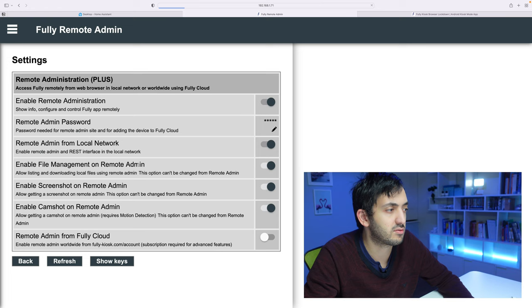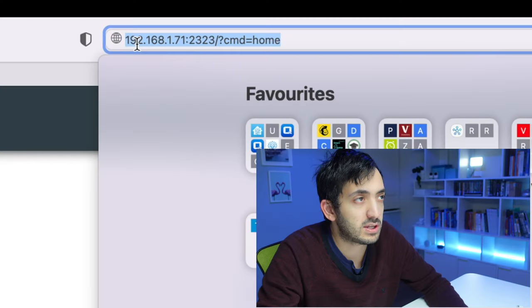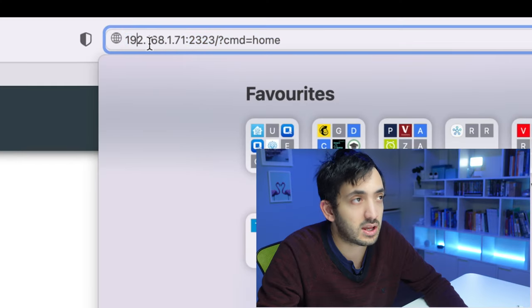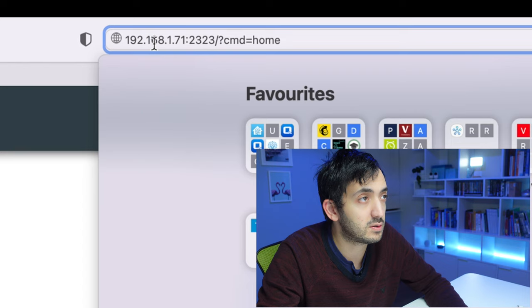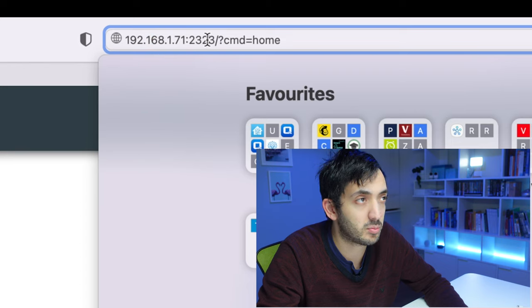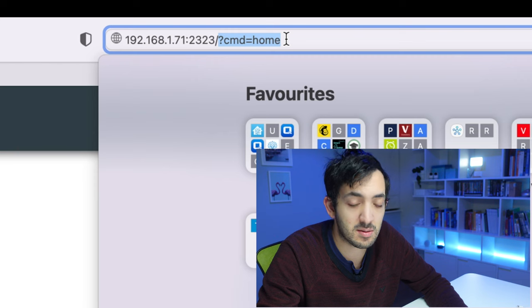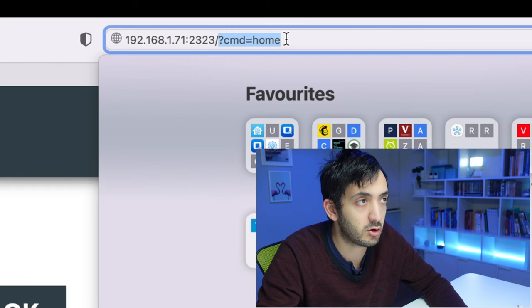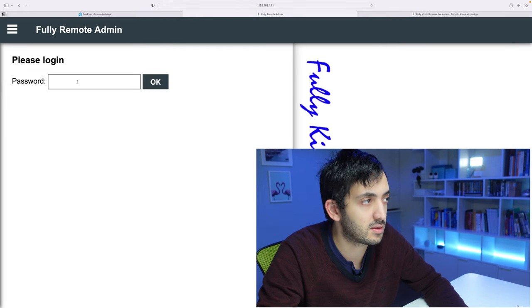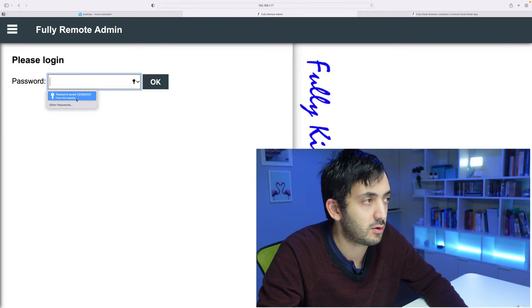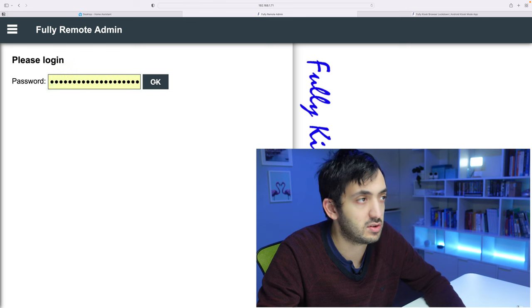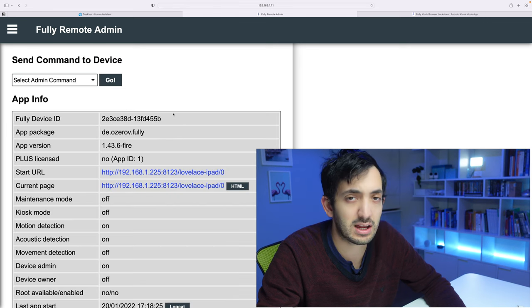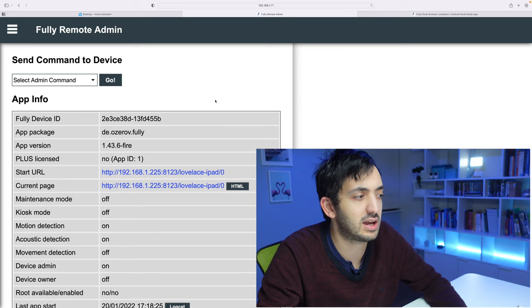So if you remember from the last video, I asked you to turn on the remote admin. If you've turned that on and you have the IP address of the Fully Kiosk browser, you should be able to navigate to 192.168.1.71, port 2323, and the command equals home is what you can be using. I'm going to add the password that I created previously, click OK, and we're in the device now.